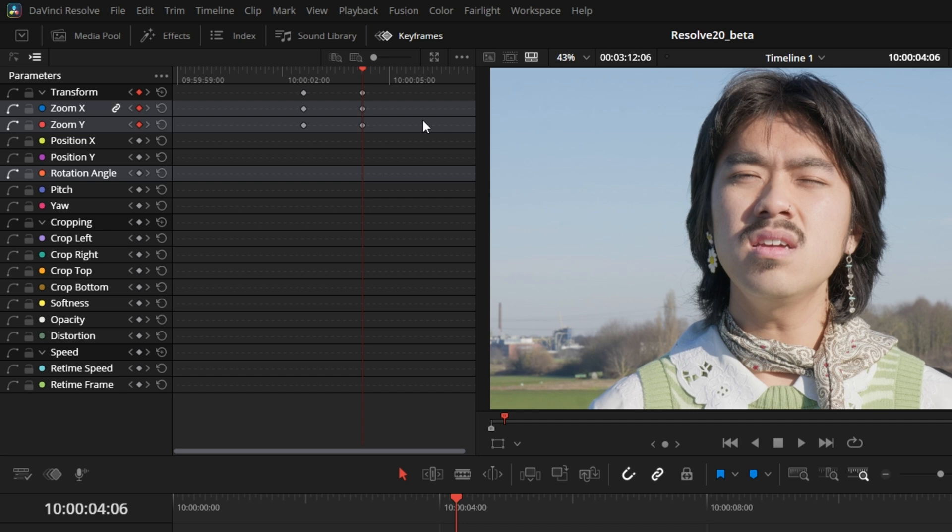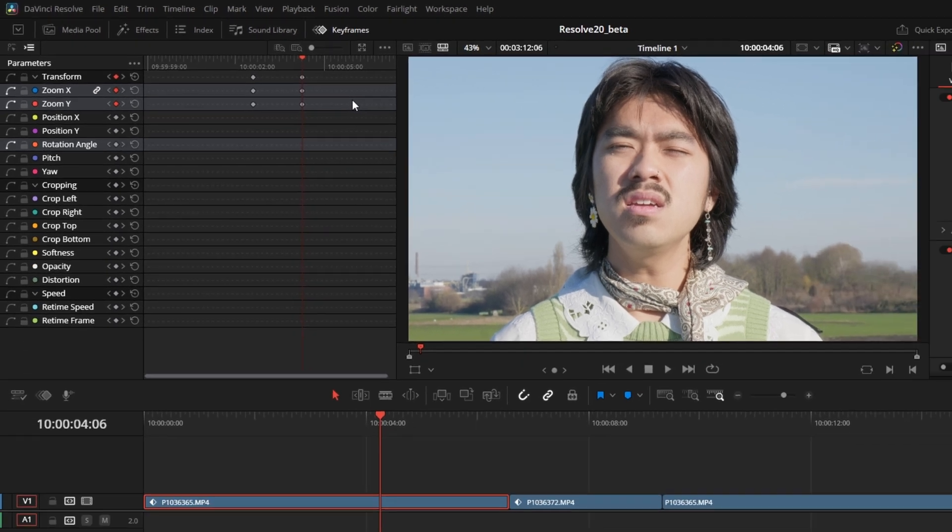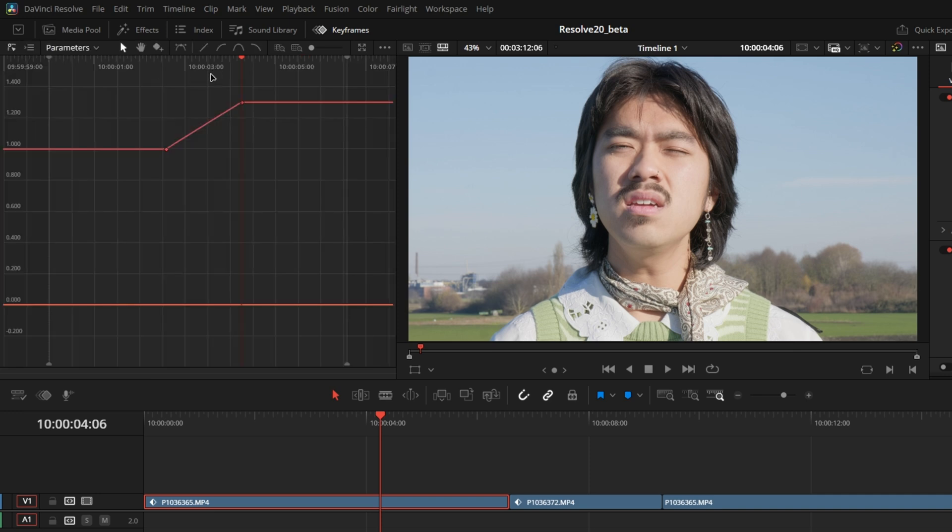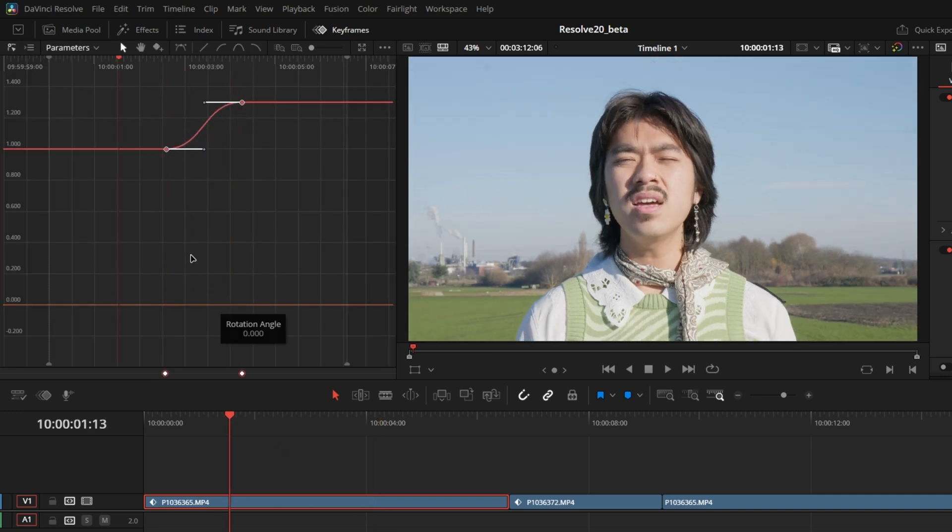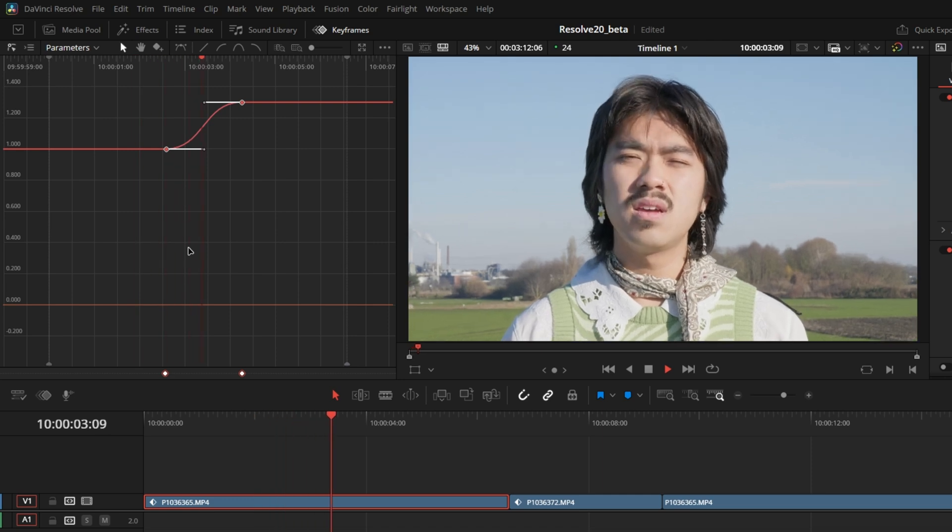This is somewhat similar to what you might know from Adobe Premiere, but it looks way smoother and better designed. You can switch between keyframe mode and spline mode where you can see and edit the exact interpolation between keyframes.